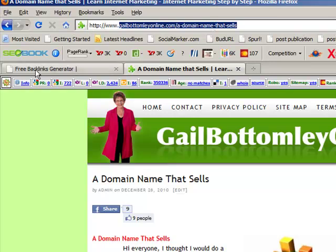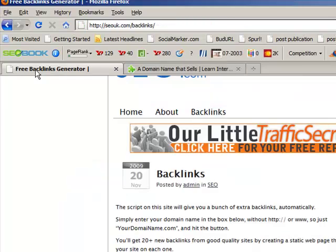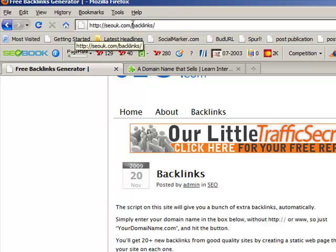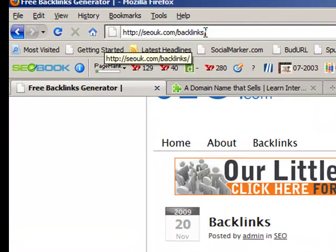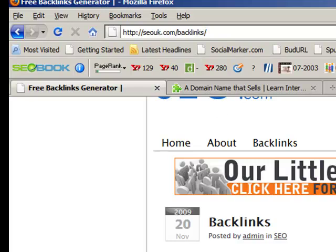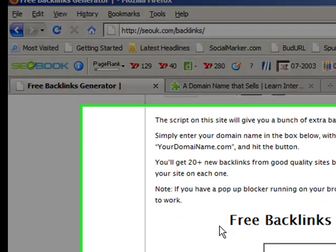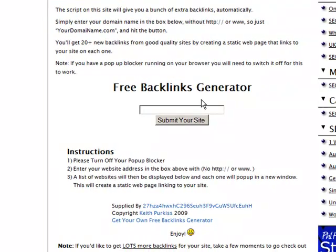And so we'll whip on over here to this particular program called seouk.com forward slash backlinks. You'll see it there, seouk.com forward slash backlinks. And what we're going to do is you'll see this here, free backlinks generator.